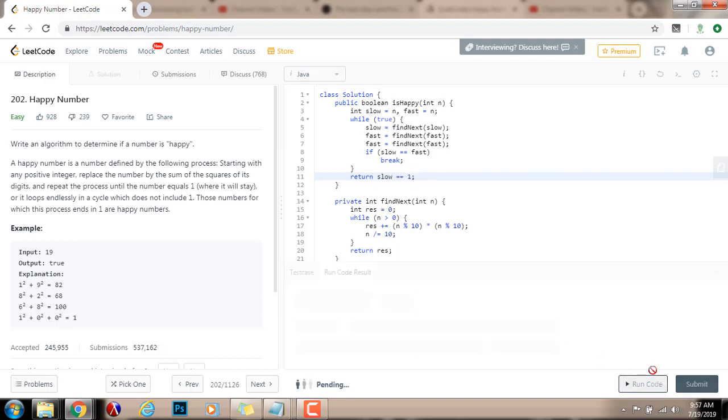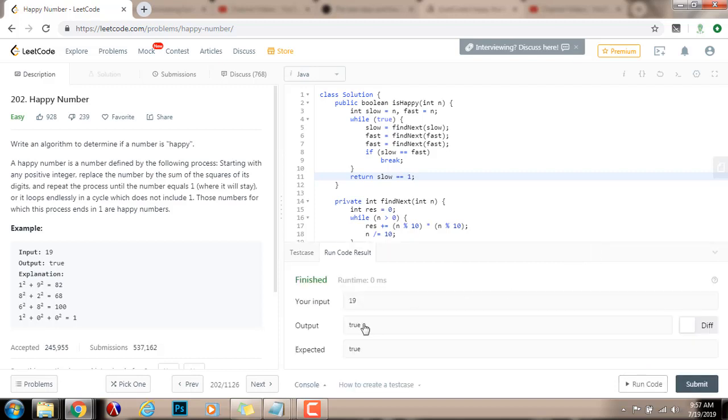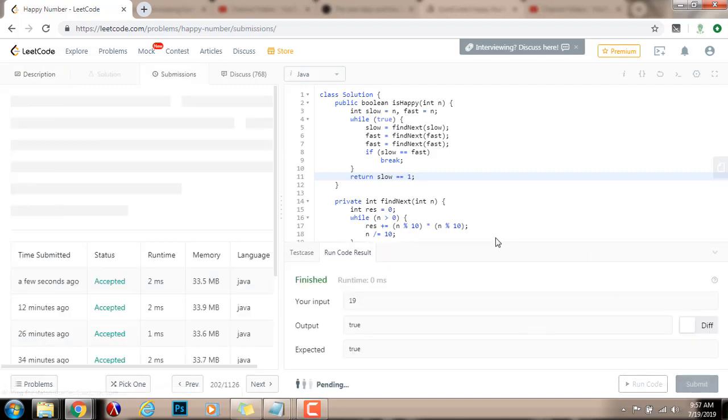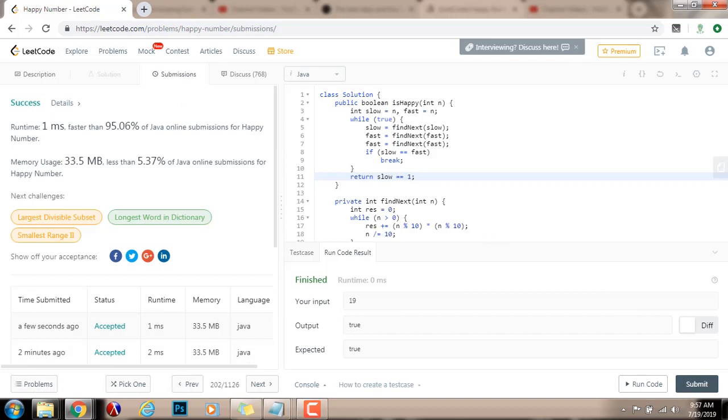So, I'm going to run the code. It seems to work fine. I'm going to submit the solution. Alright, so this is working perfectly. One millisecond faster than 95.06% of Java submissions for happy number.